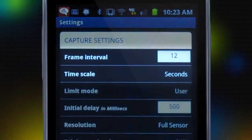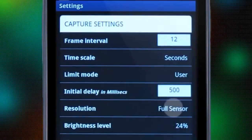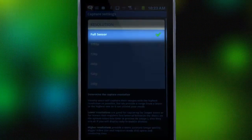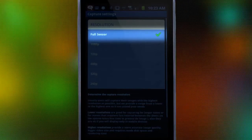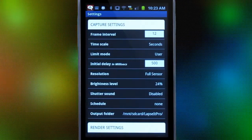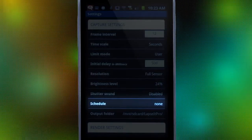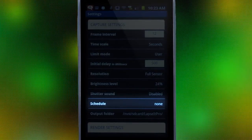We will be capturing one frame every 12 seconds using the full camera sensor. If you wanted, you could also schedule your capture.